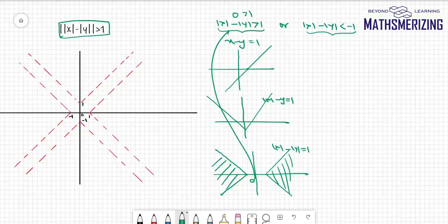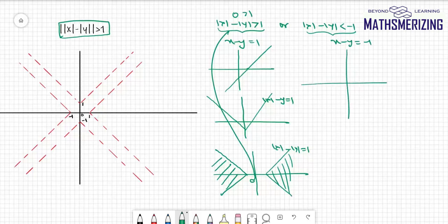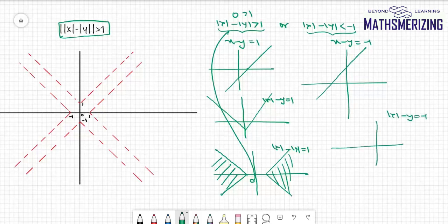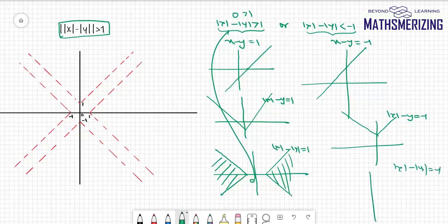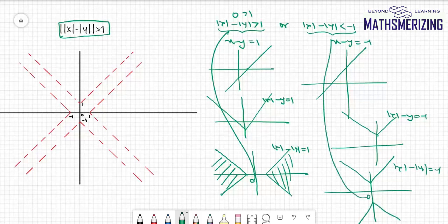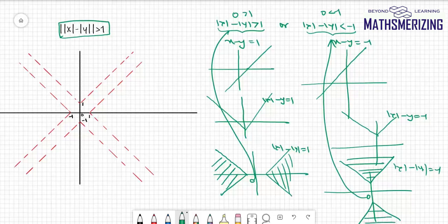For the second case, x - y = -1, which passes through (0, 1) and (-1, 0). I apply the transformation for |x|, then for |y|. Testing the origin again: 0 < -1, which is false. So again, the shaded region representing this inequality is on the exterior side of the boundary.